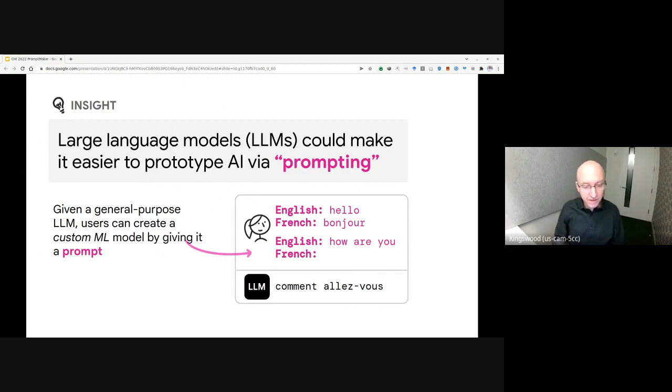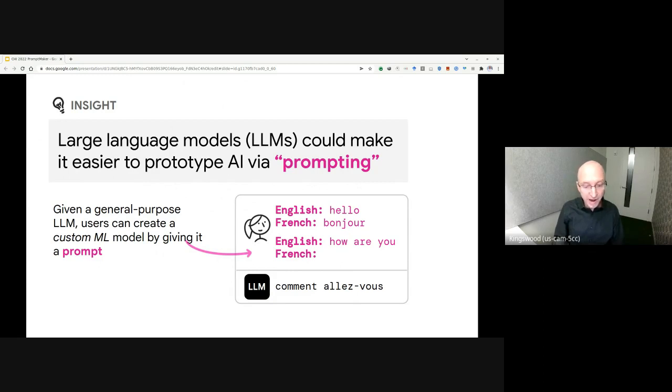The key insight here is that these natural language prompts, that is, the text provided to the model, allow people to rapidly prototype new models on the fly.